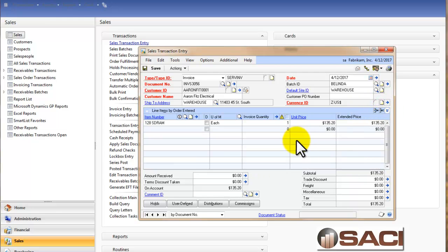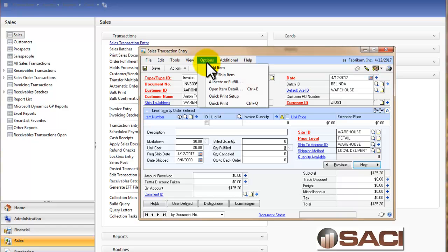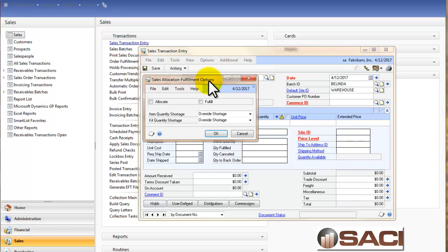Now in this particular case we would have to fulfill it or fulfill the whole order when we get done or whole invoice when we get done. So I'm going to click on options up at the top, allocate and fulfill, and I'm going to choose to allocate and fulfill at the same time.